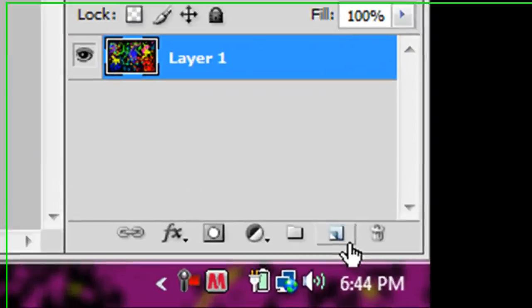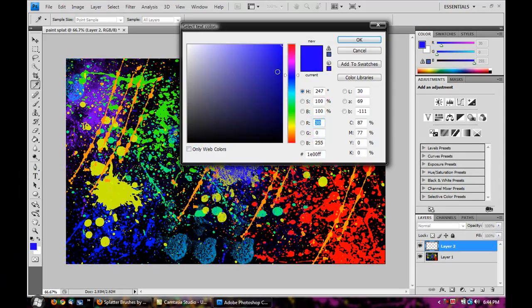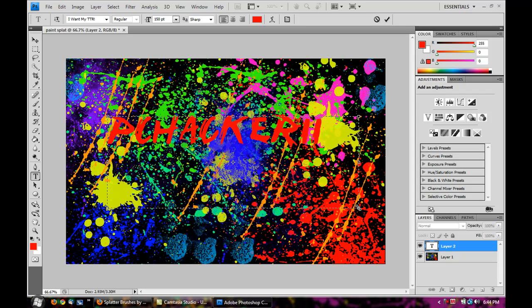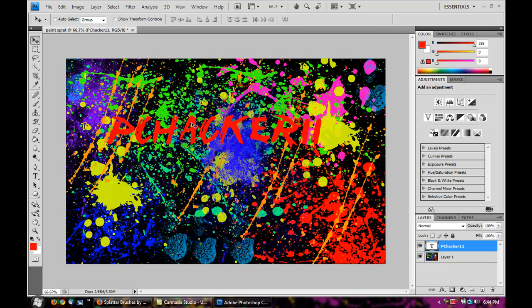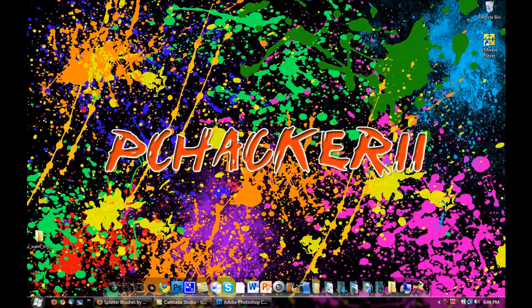Now go down here and create a new layer, then select your text tool. Make your text red, click and drag, and type your text in — so PC Hacker 11. Drag it to roughly the center. As you'll notice, it kind of blends in with the background, but on mine it pops out and you can see the text clearly. So how do we do that?